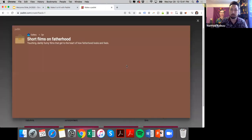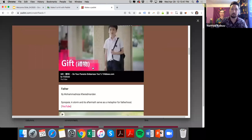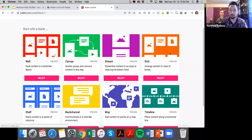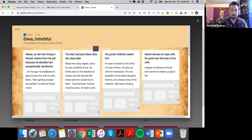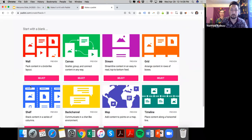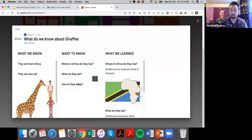Stream is my favorite. It follows a Facebook or Instagram news feed where things are very organized — this is the one I recommend for instruction. There's also a grid style where things are organized into boxes. The shelf style lets you organize things into columns — here's a great example doing a KWL chart: what we know, what we want to know, what we learned. Students can enter this together in a collaborative Padlet.